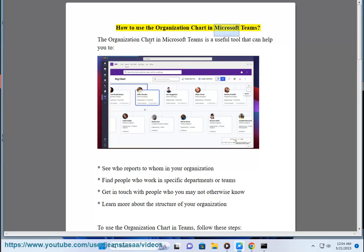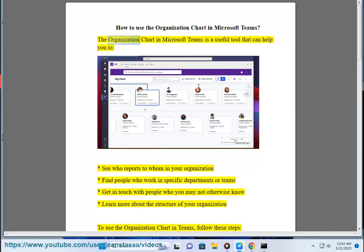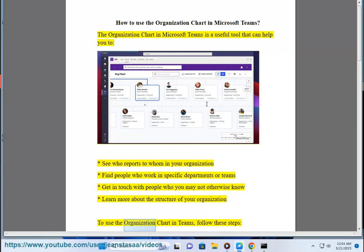How to Use the Organization Chart in Microsoft Teams. The Organization Chart in Microsoft Teams is a useful tool that can help you to: see who reports to whom in your organization, find people who work in specific departments or teams, get in touch with people who you may not otherwise know, and learn more about the structure of your organization.